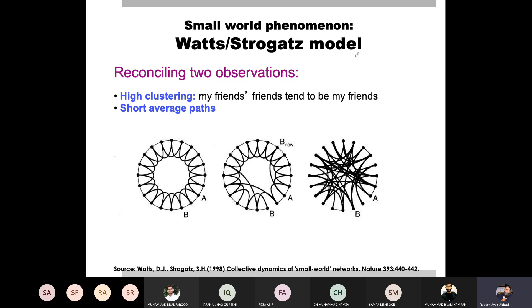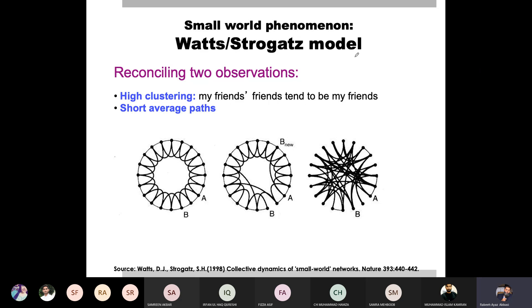If we have to generate small world networks ourselves, how can we do that? If we have to model small world networks, you will find a lot of models. The earliest model you would find is proposed by Watts and Strogatz — a very simple model proposed back in 1998.